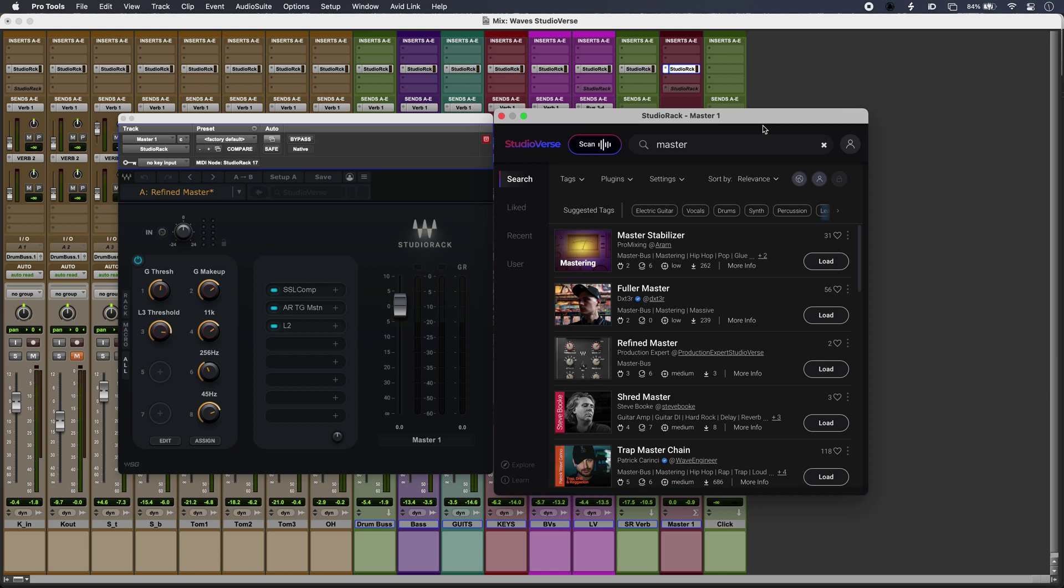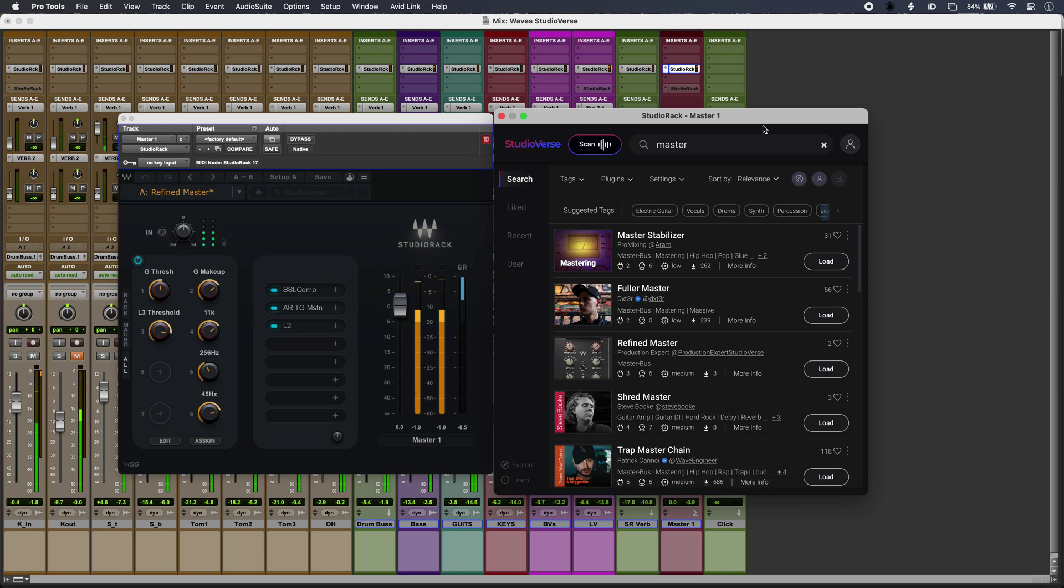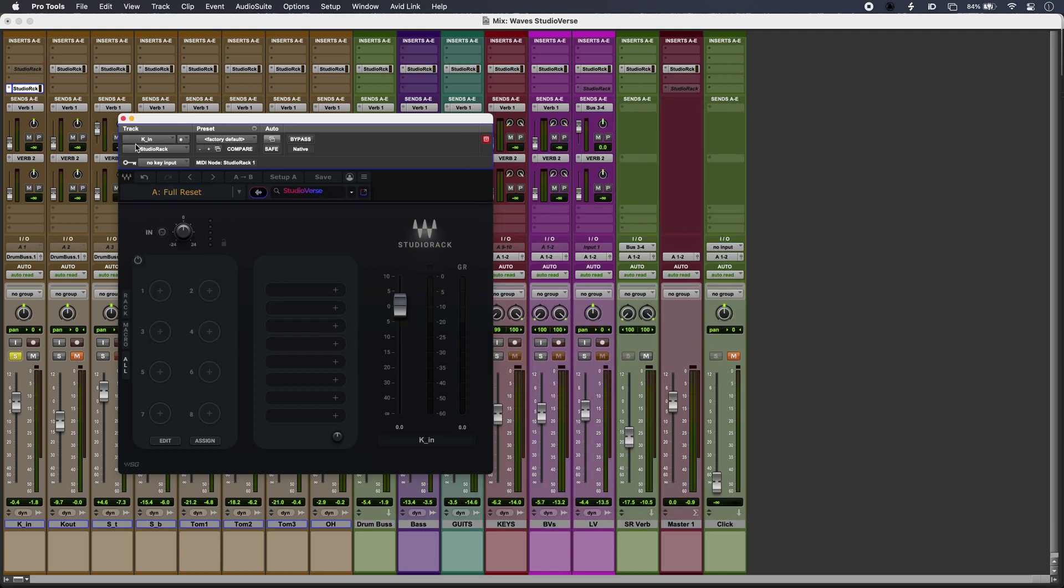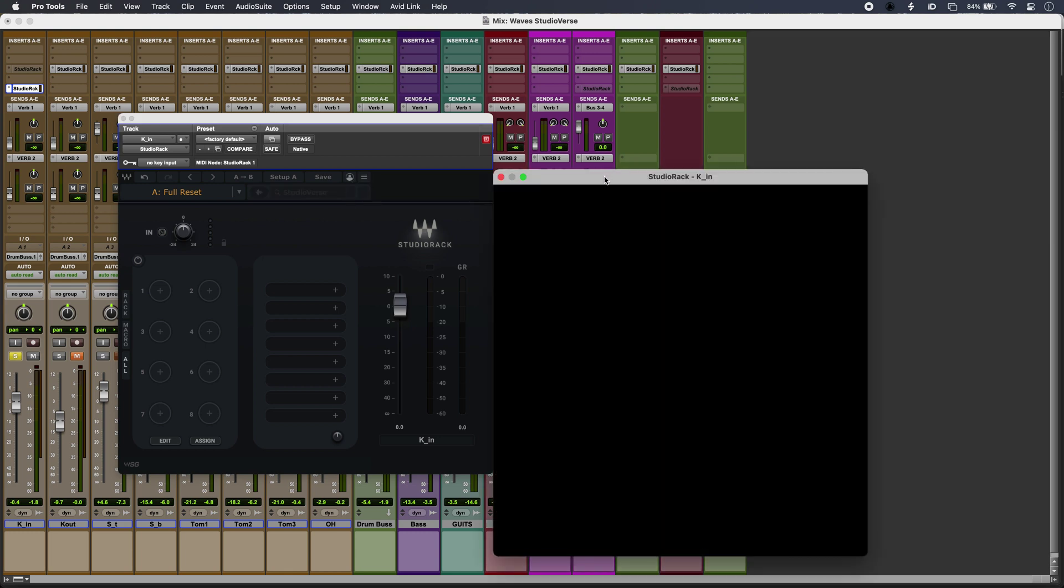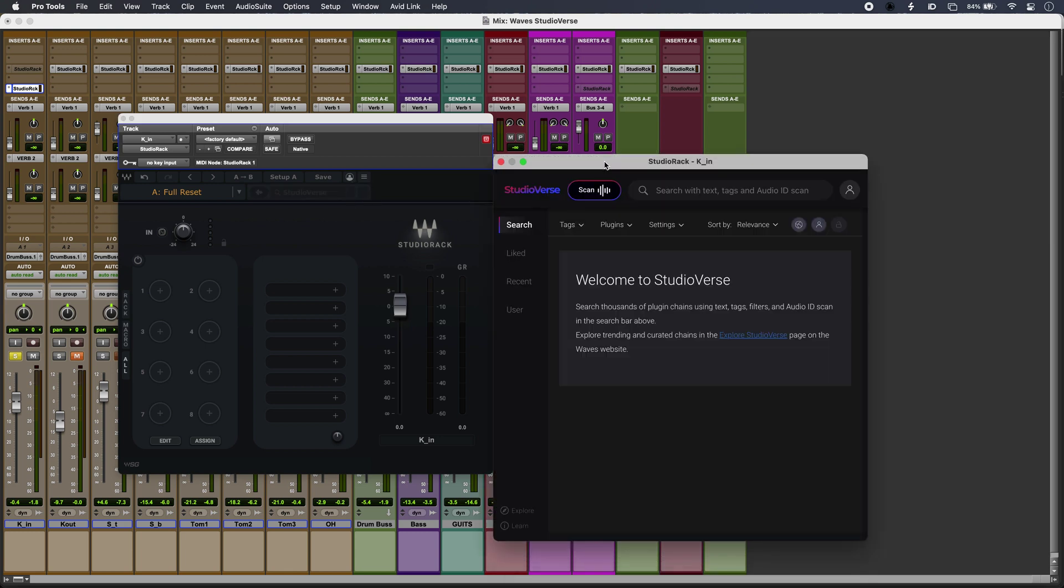I have Studio Rack across my tracks. If I go over to my kick instance, I can search directly within the StudioVerse window, but better still, I can just click the pop-up window there and that gives me a lot more options.